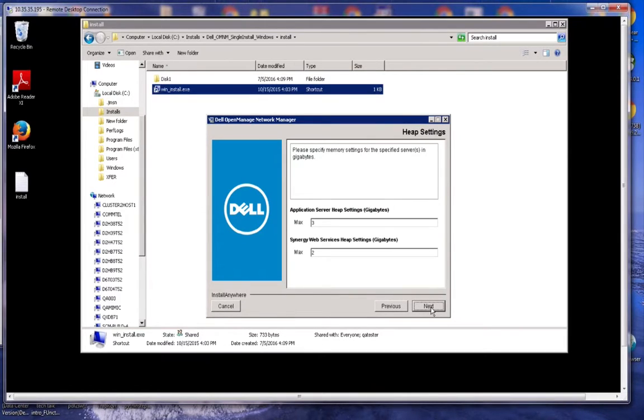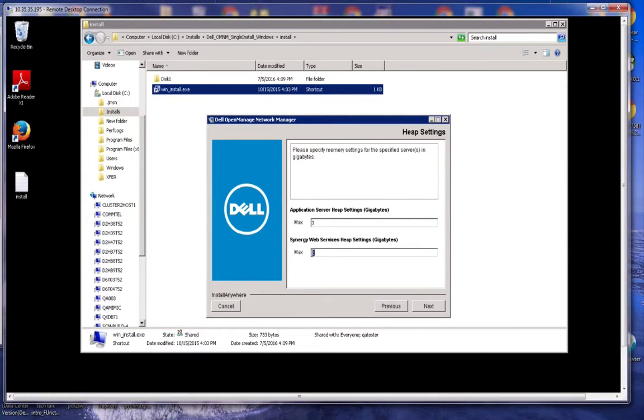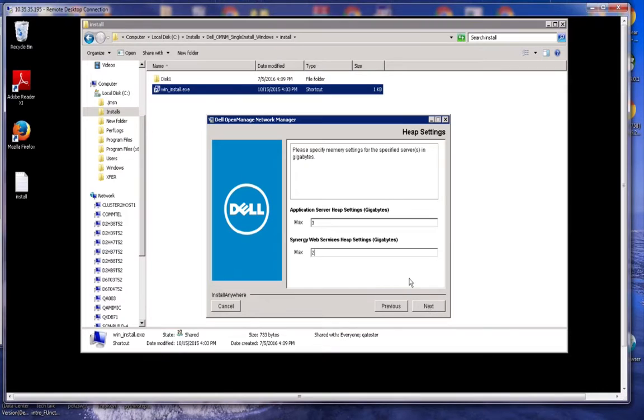Here's the screen where we're setting the defaults for the application server and the Synergy web server. The application server is how hard the application is going to work and how much RAM it needs to do that work based on our sizing recommendations. The Synergy web server relates to the number of concurrent users or things going on the front end, the web front end. That may be modified accordingly. I'm going to accept the defaults here.